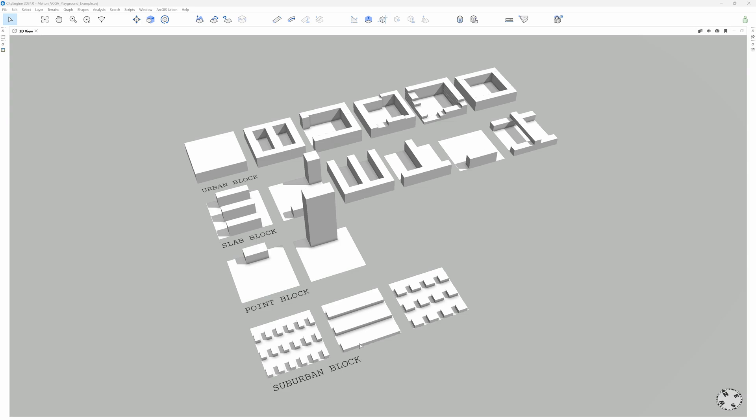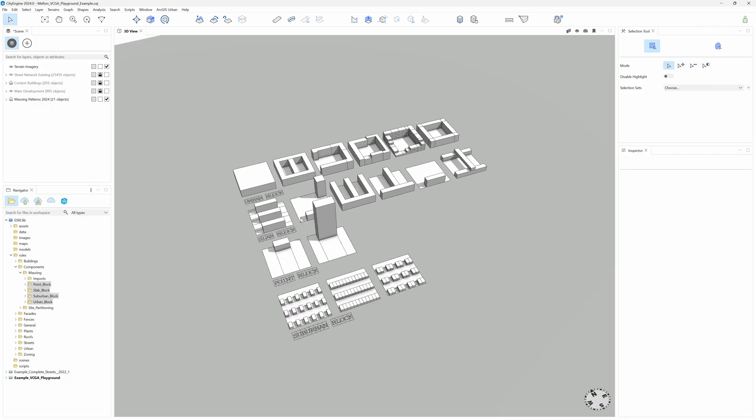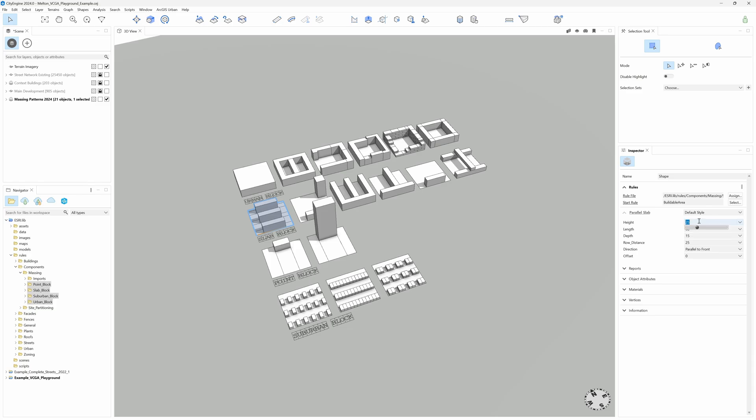Finally, the suburban block group includes some of the typical low-density developments like single-family residential or row houses. They all work procedurally with a series of attributes that can be tweaked to achieve the desired configurations and density levels.